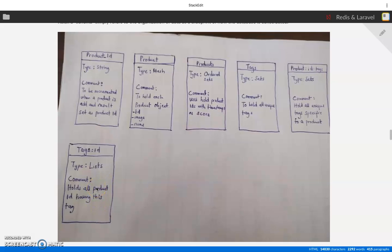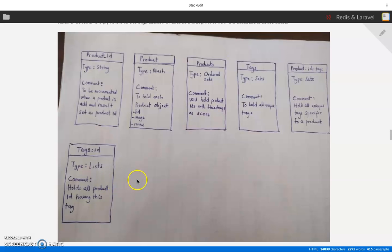When you click on the tag, you just need to go and fetch the tags, and it's going to be done. All the products are there and then we can loop through and represent the product.